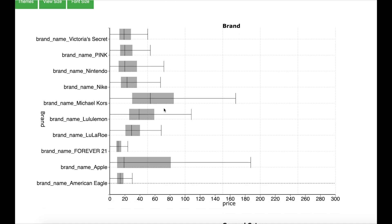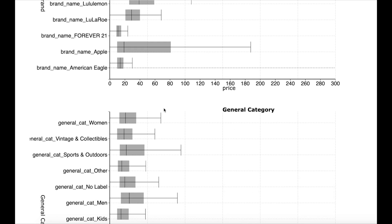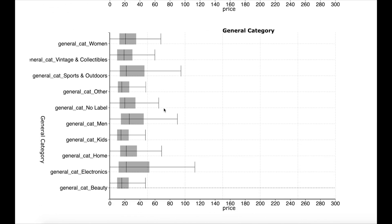Similarly, we can look into the general category and we see that electronics can have a higher price while the beauty products have a lower price range. So, data exploration helps to understand which data impacts the price which is very useful while determining the prices dynamically.